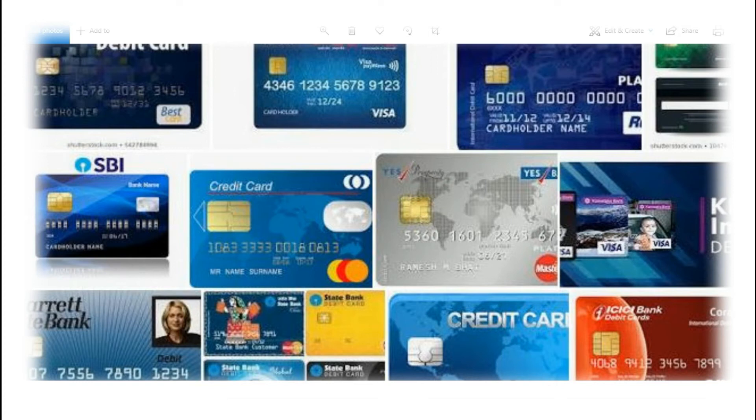Hi friends, good morning, good afternoon, good evening. Welcome back to Money Word Anil YouTube channel.